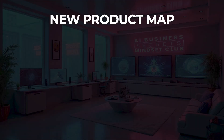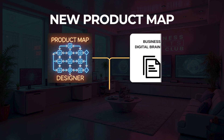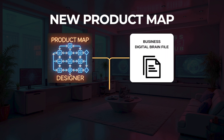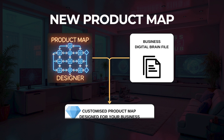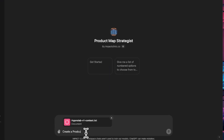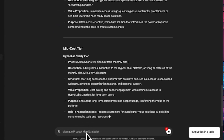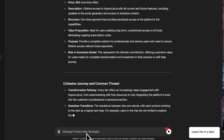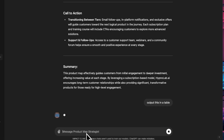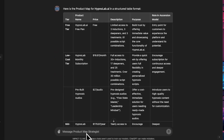Let me show you how all this works. Let's assume you want to create some new product map for your business. You load up the product map designer GPT, upload your digital brain, and ask it to develop a new product map based on your business. In less than a minute, you'll have the first draft version of an Ascension model product map designed specifically in a way that relates to your business. It won't be perfect yet, but it should be around 80% to 90% of the way there — you just need to polish it up a little.